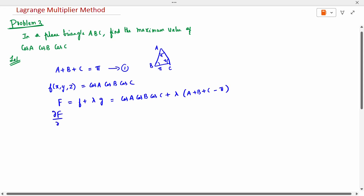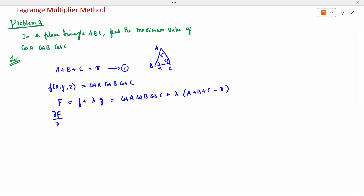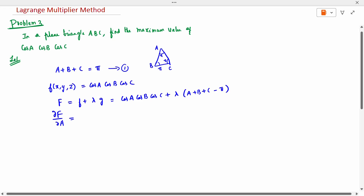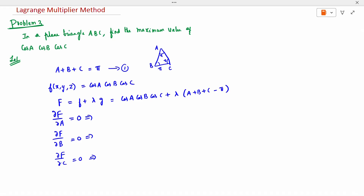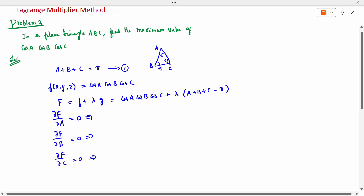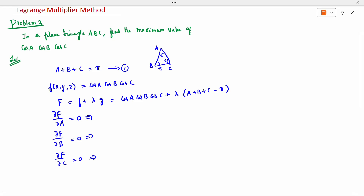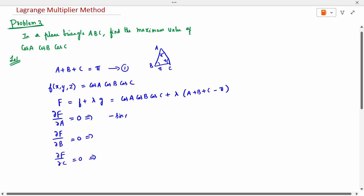Now instead of variables x, y, z, we are using A, B, C. So we differentiate with respect to A and make it zero, differentiate with respect to B and make it zero, and ∂F/∂C = 0. When I differentiate with respect to A, cos B and cos C are constant, so cos A differentiates to −sin A, giving −sin A · cos B · cos C + λ · 1 = 0.